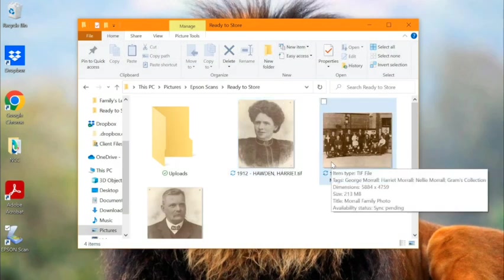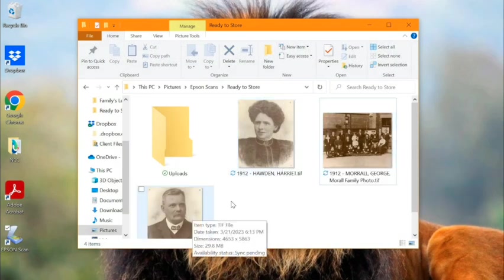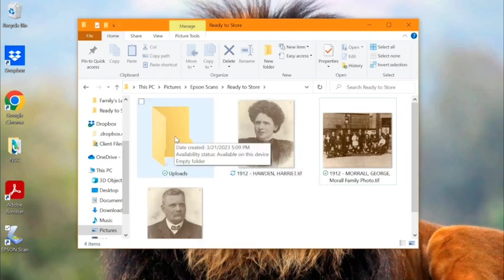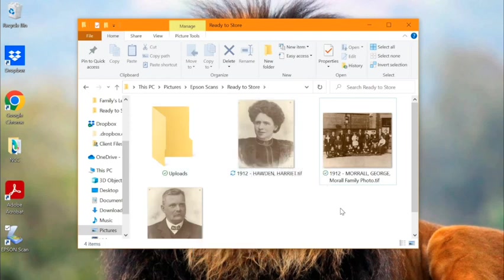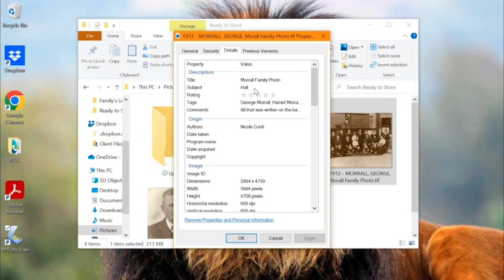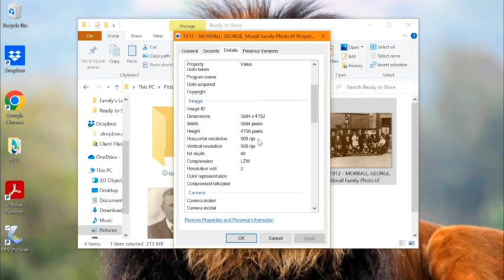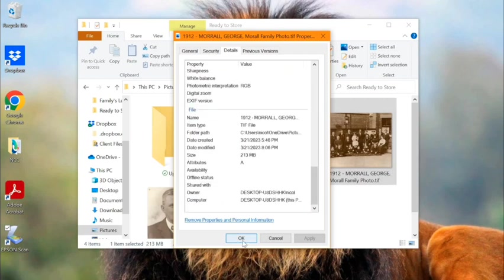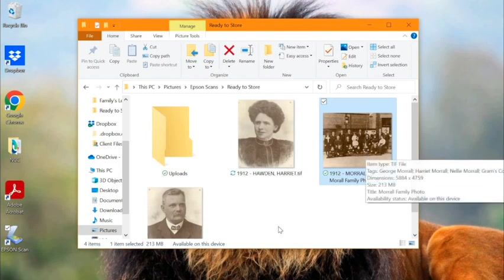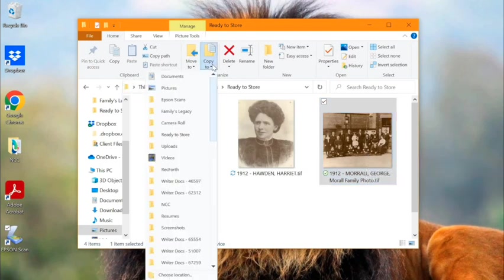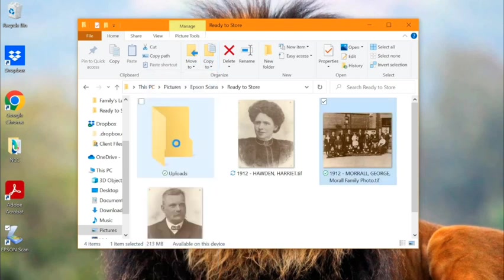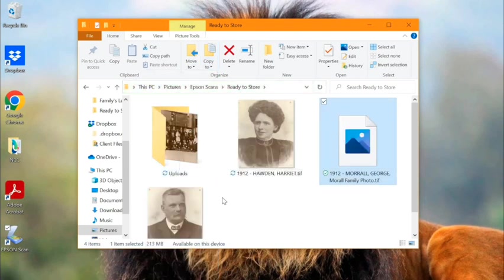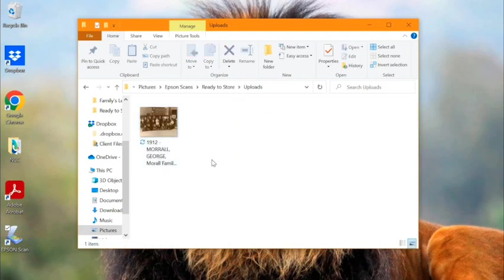We're going to find the photo that I want to upload today. It's here in my ready-to-store file. I've already gone through the steps of scanning these photos, adding the metadata, and changing the file name, which is why they're in this folder — they're ready to be stored away in their proper place. But first I want to add these newly scanned photos to my online family trees. So I'm going to make a copy of this file by clicking on 'Copy to' and selecting the uploads folder. Now you can see the copy is populated in my uploads folder.